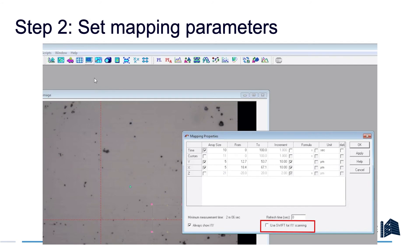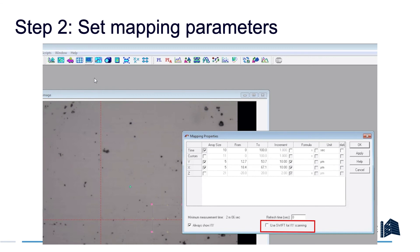This box also has a checkbox that says use Swift mapping for XY scanning. This is a mode in which the stage moves continuously instead of stopping at each pixel. This requires setting some hardware switches that we're not going to cover right now, but you can always ask a super user for instructions how to do this.